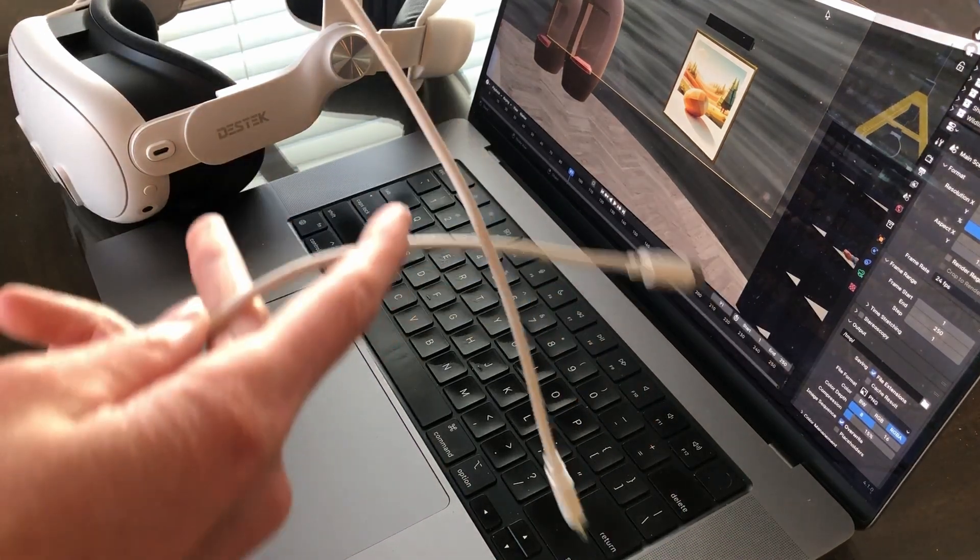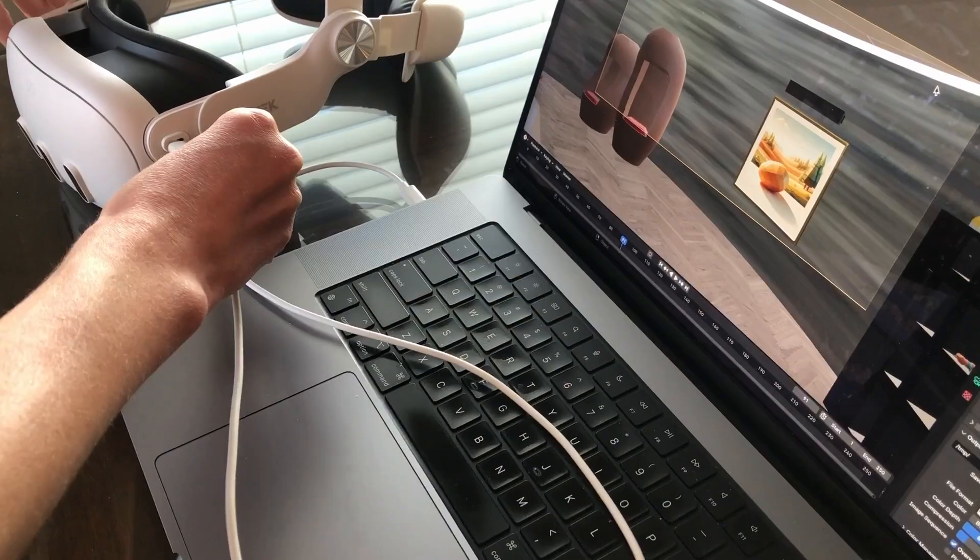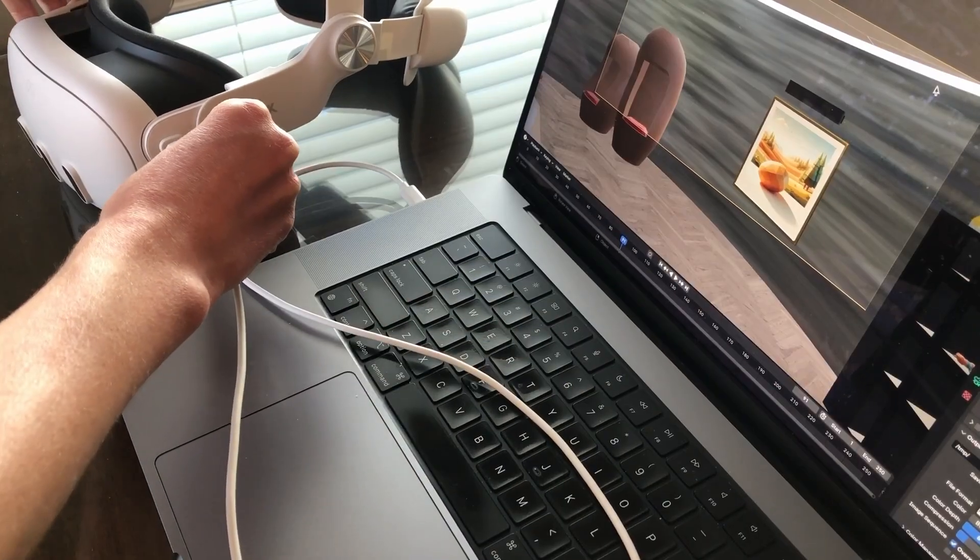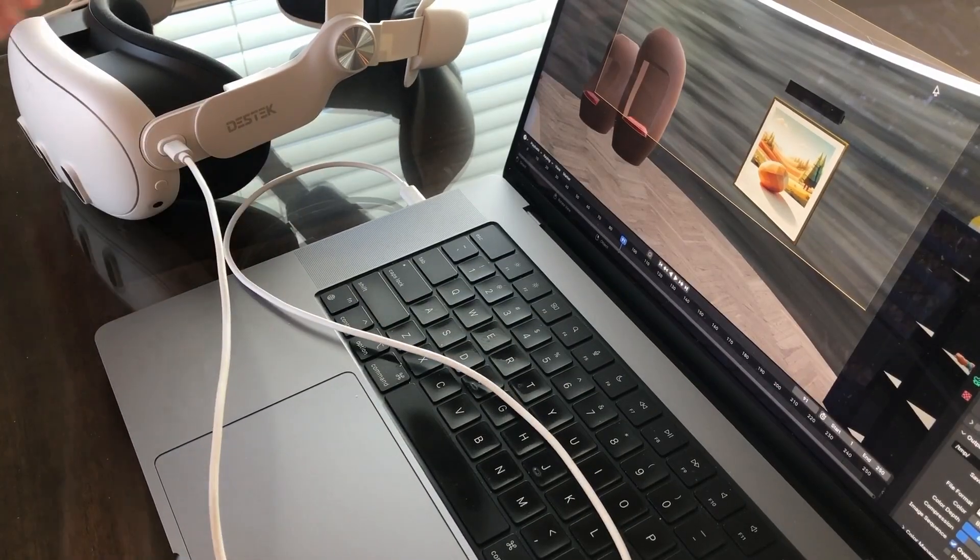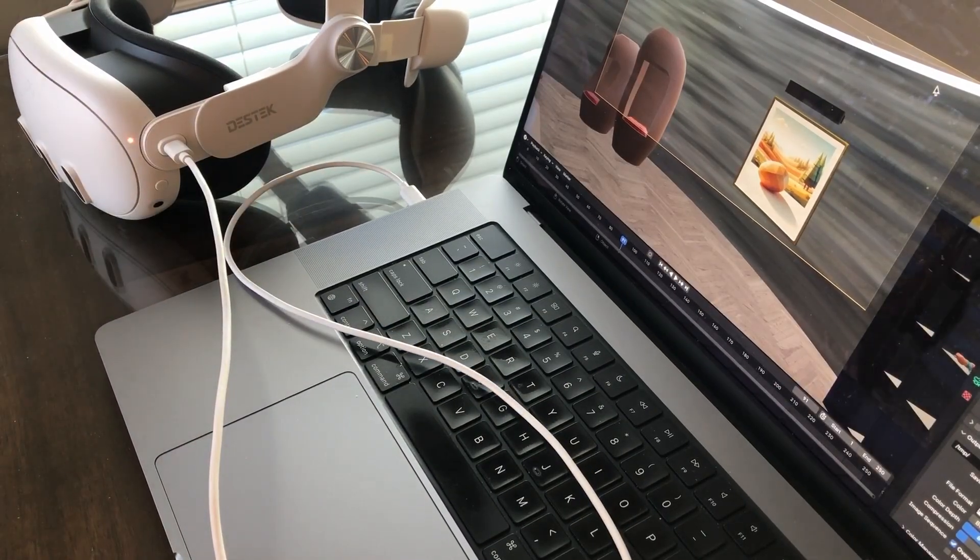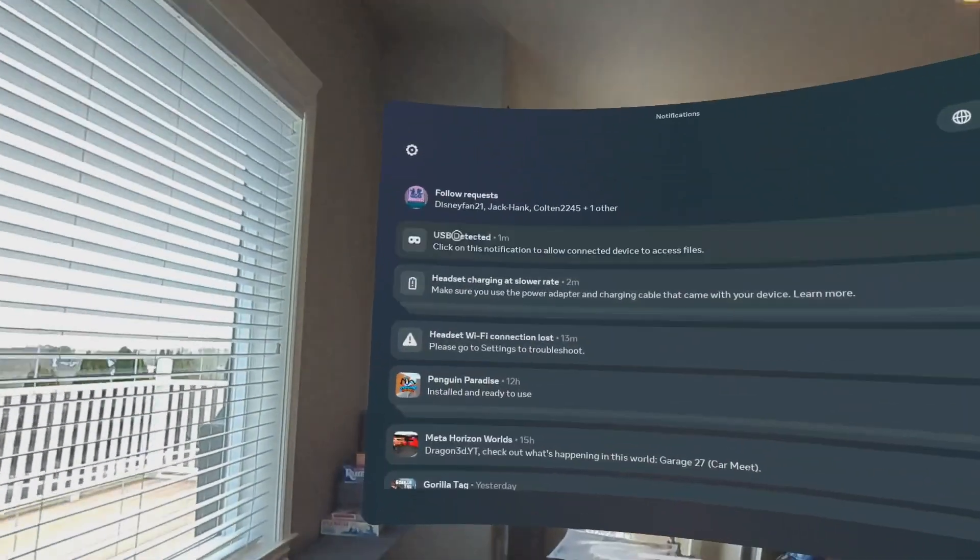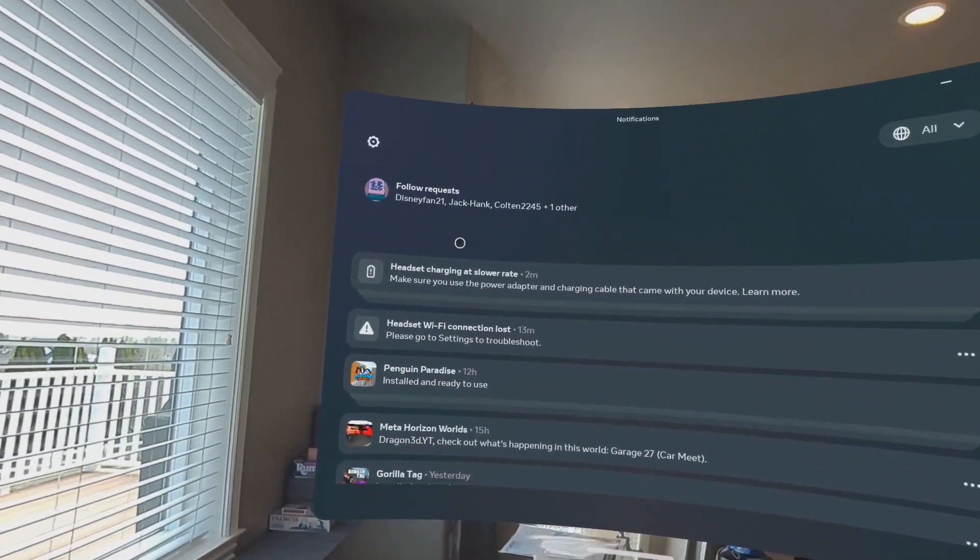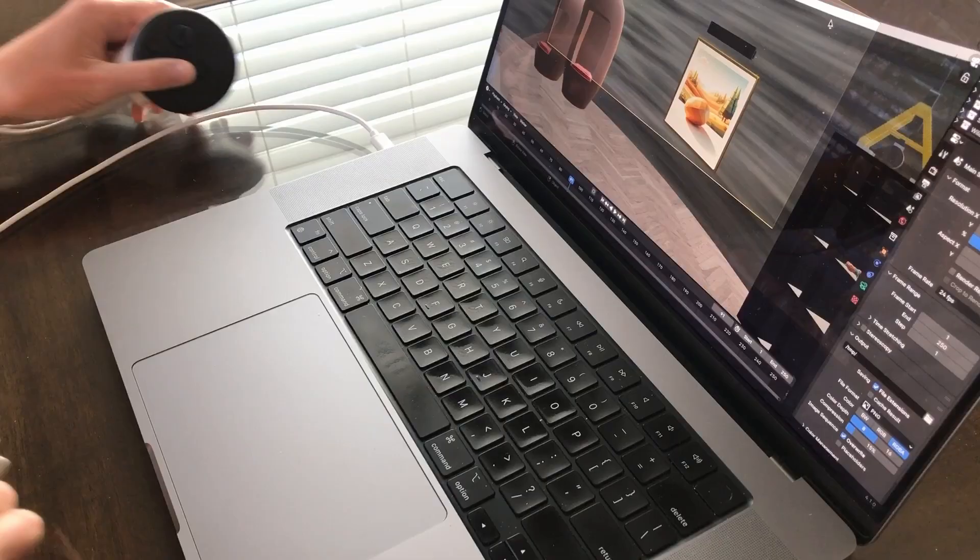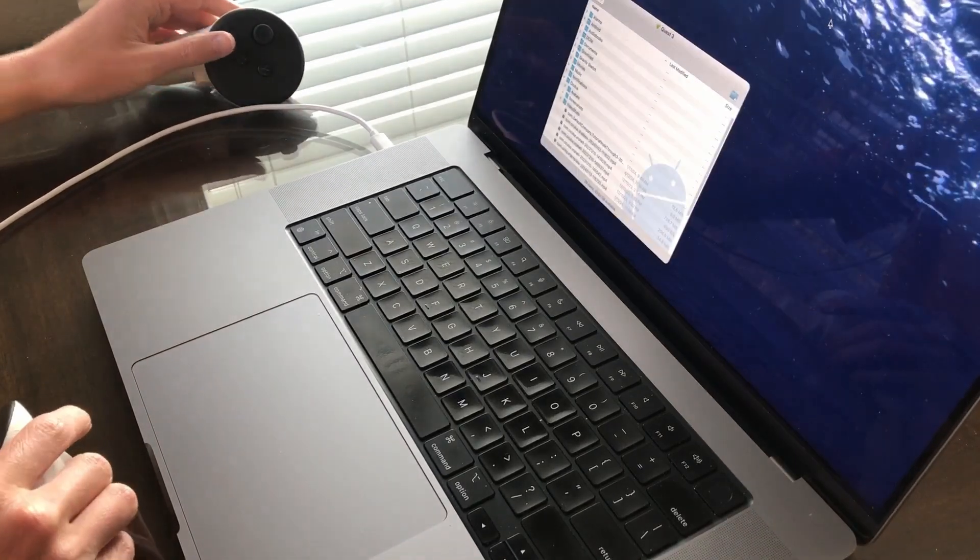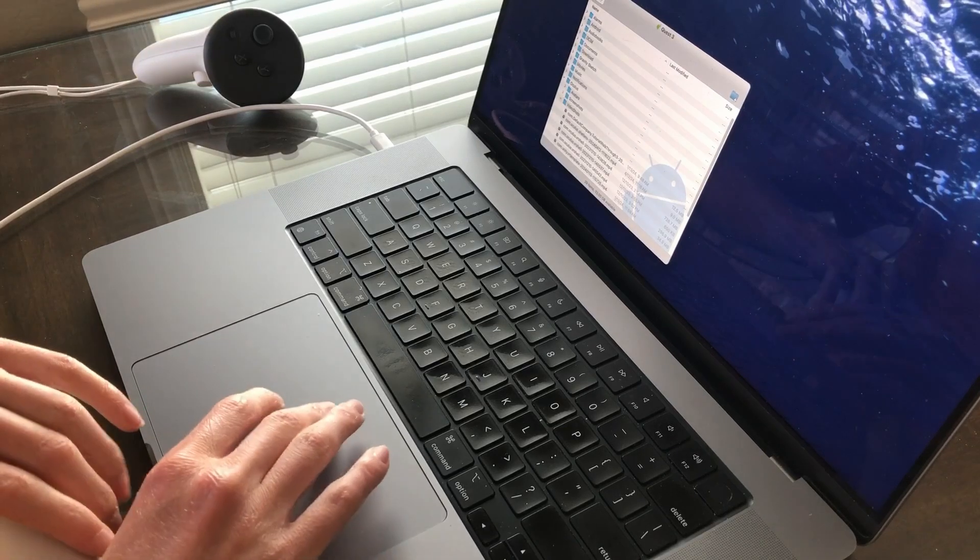Then all you need to do is take the cable, plug it into the Quest, and then plug it into the Mac, and allow both sides access. Once you do this, you can then access the files. And as far as I'm aware, Windows just automatically does this.